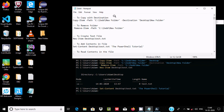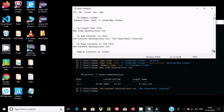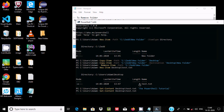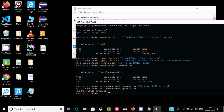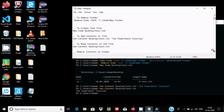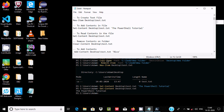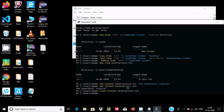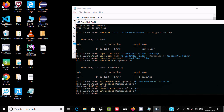To read the contents of the file in PowerShell, use Get-Content with the path. You can see the PowerShell text that was added is displayed. To remove the content, use Clear-Content with the path and press enter. Then running Get-Content again shows nothing inside.